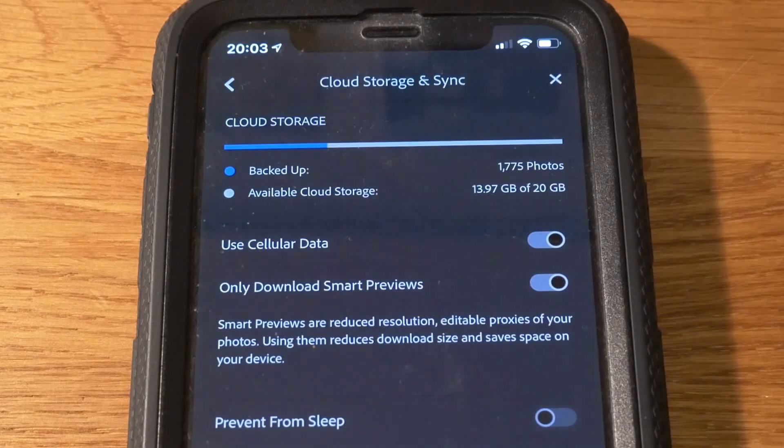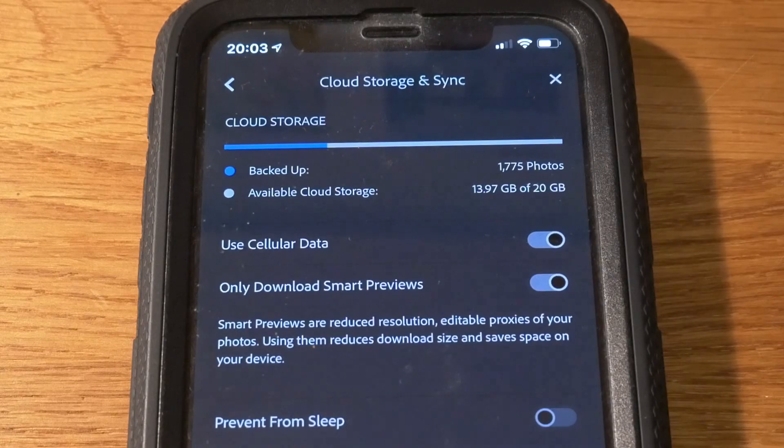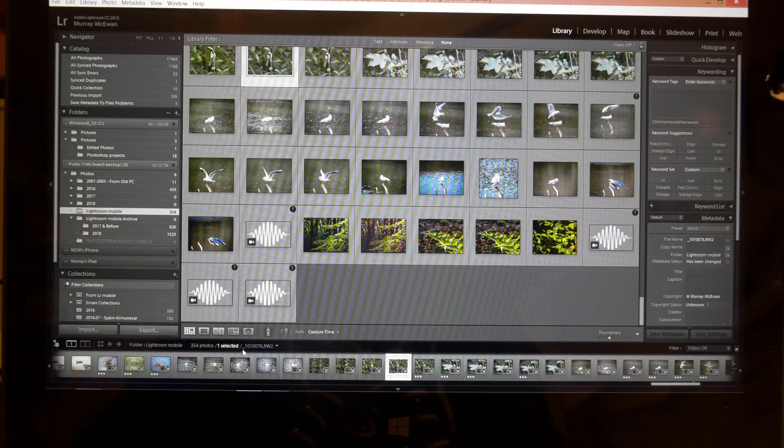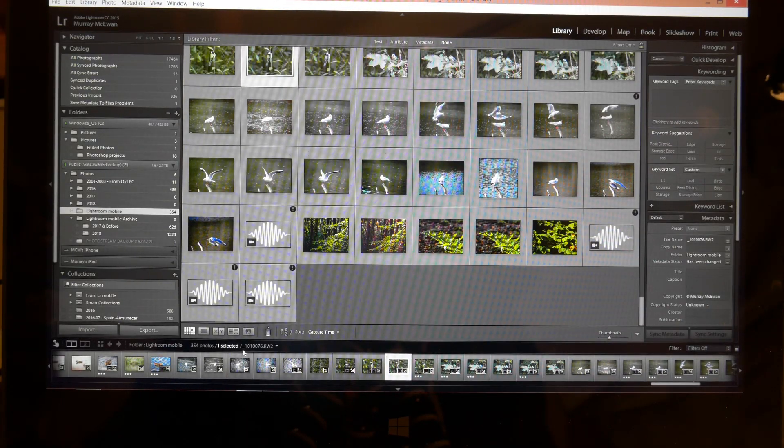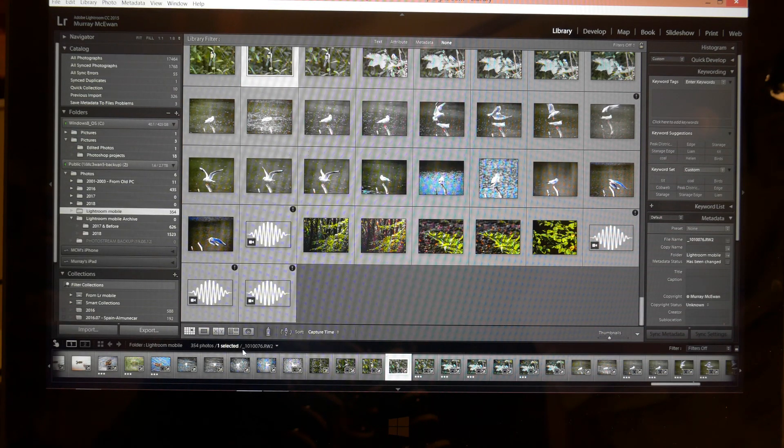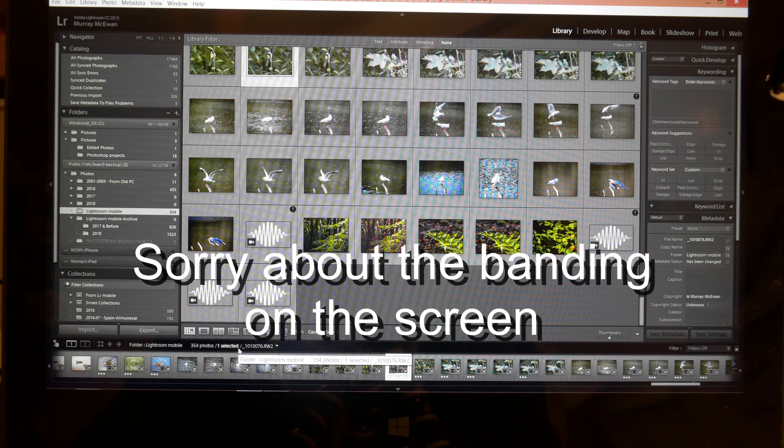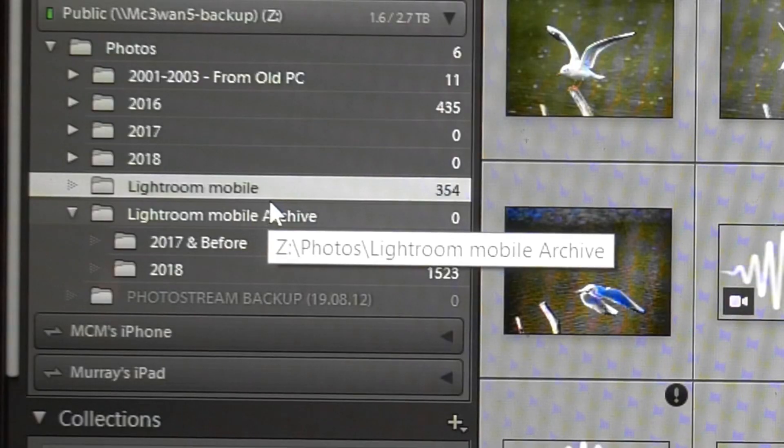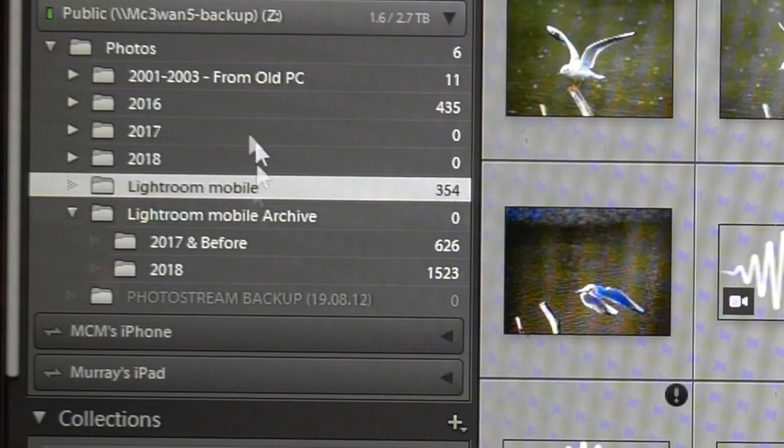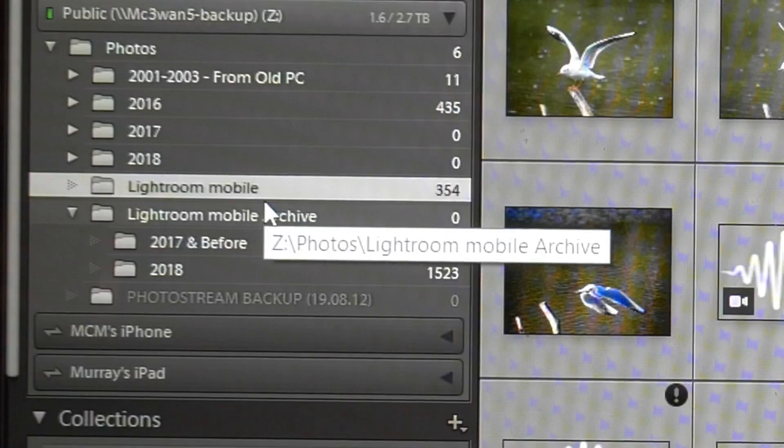All will become clear in a moment. So when you log in to Adobe Creative Cloud on your PC, what will happen is that your photographs you've taken and uploaded to your mobile device will sync with a folder on your desktop.